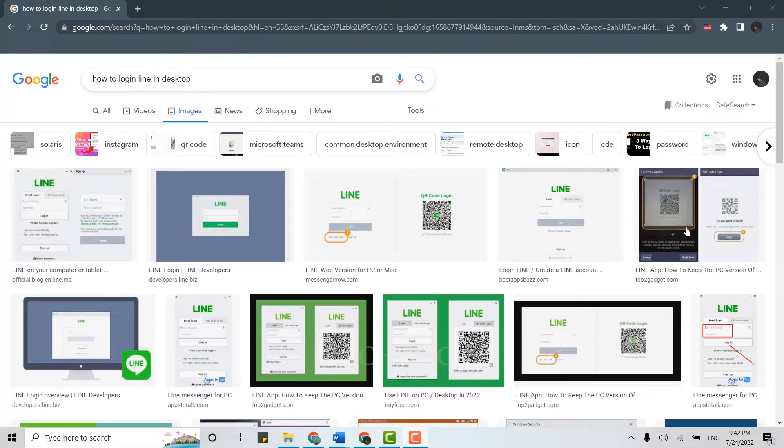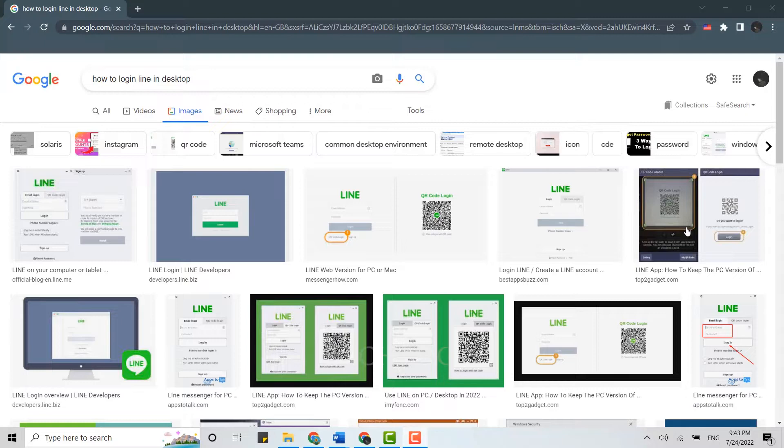Hello everyone, welcome back to the Tech Log YouTube channel. Today, I will show you how to login LINE on desktop. To login, first open a browser on your PC.